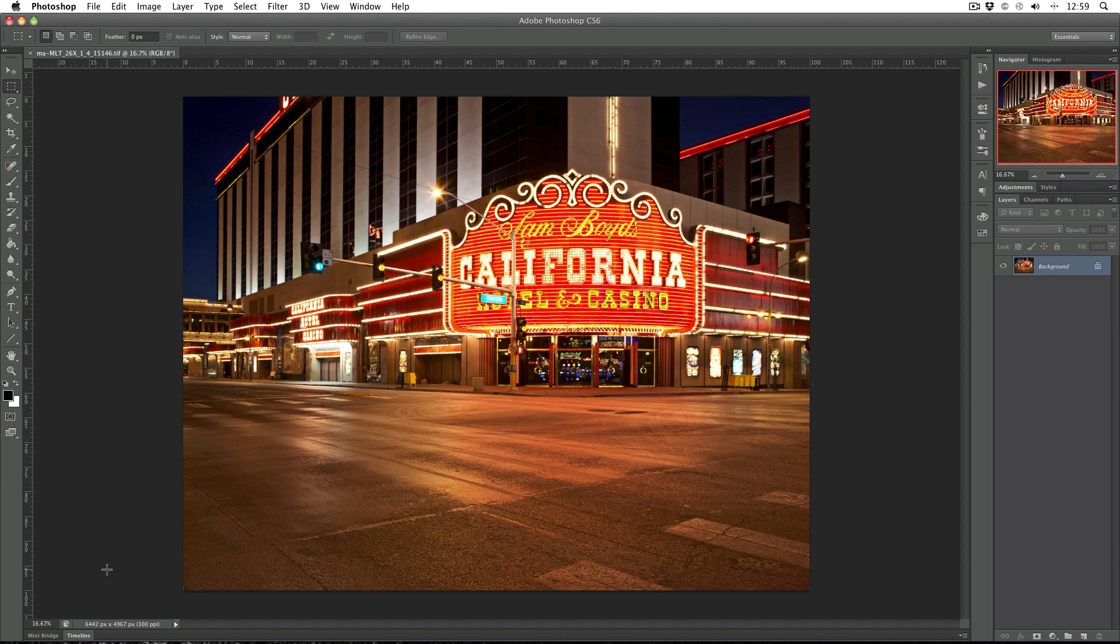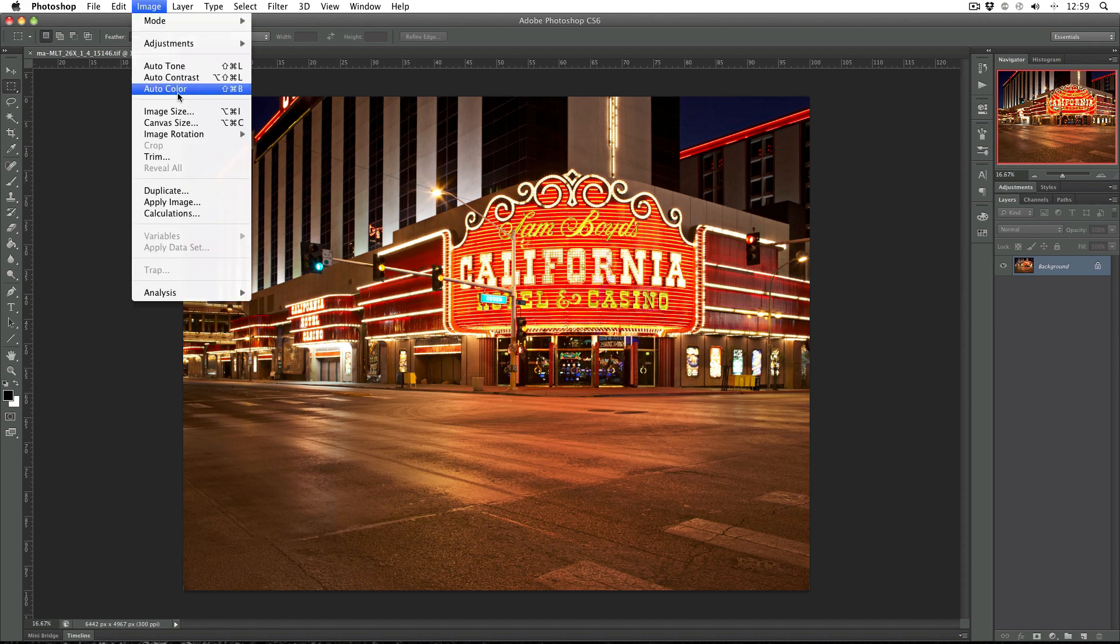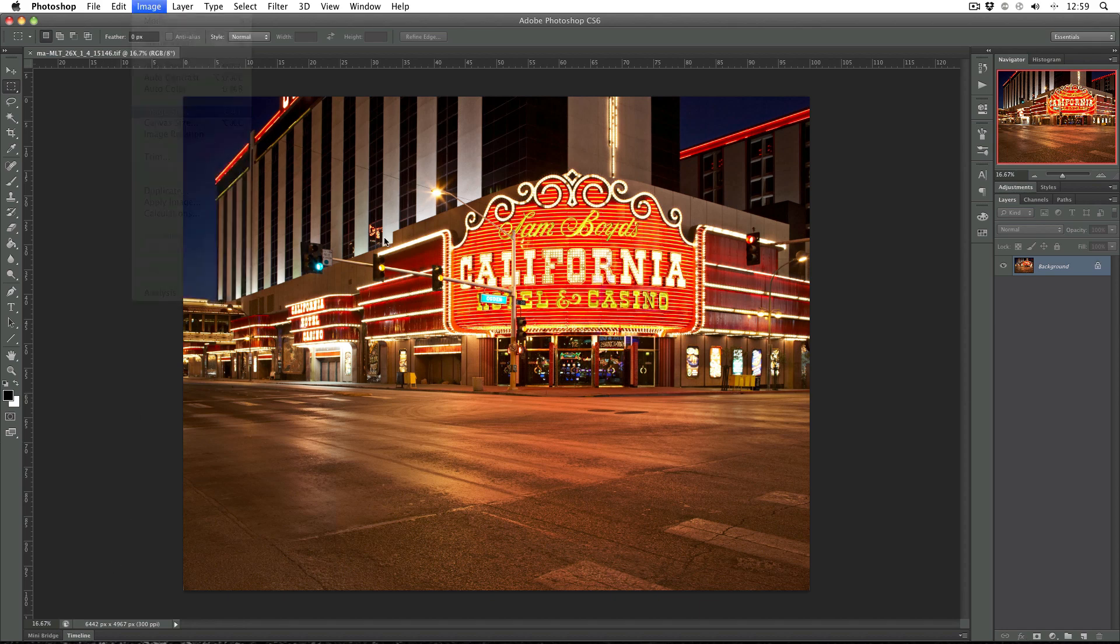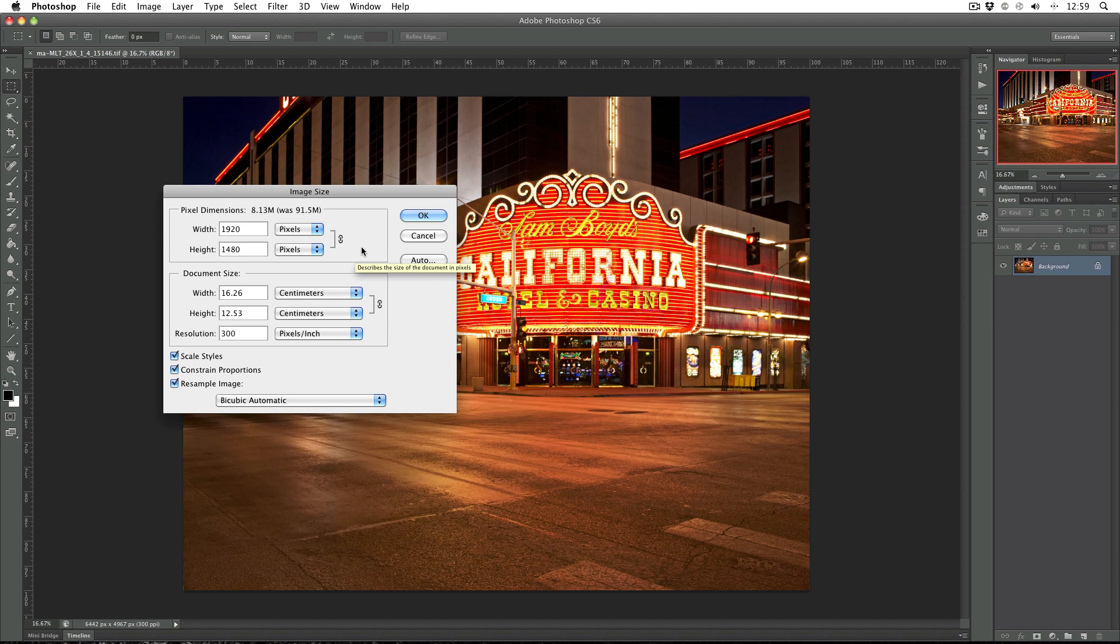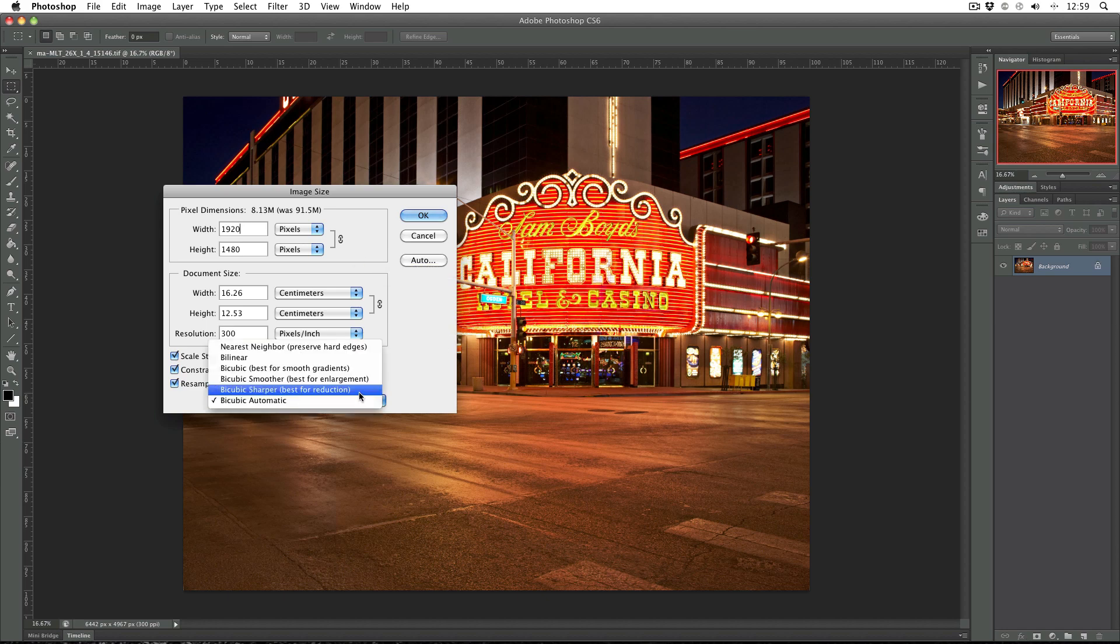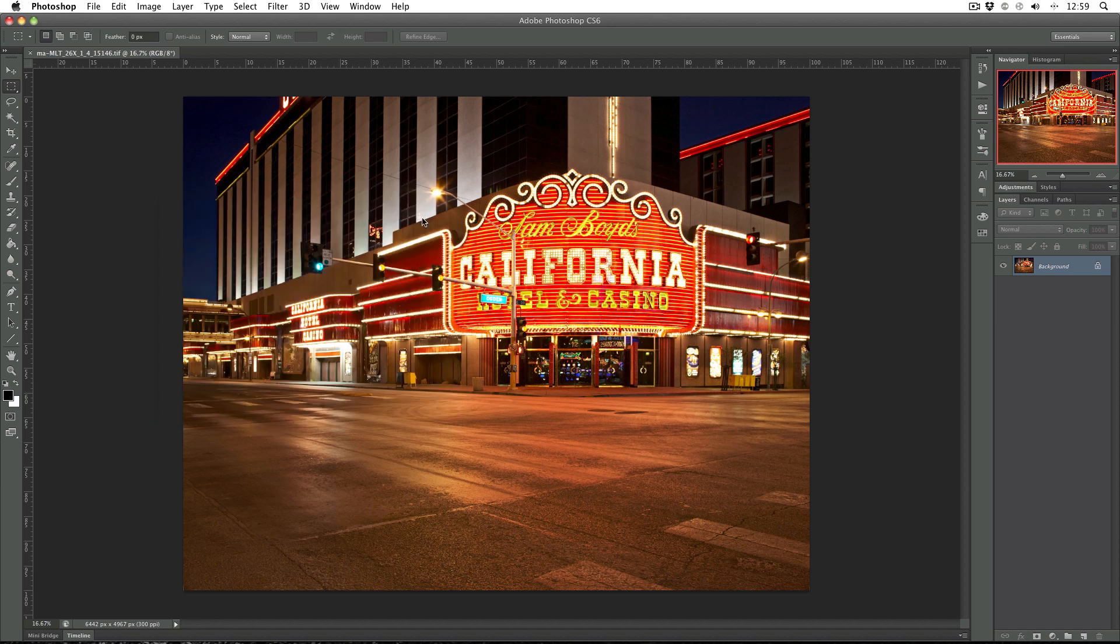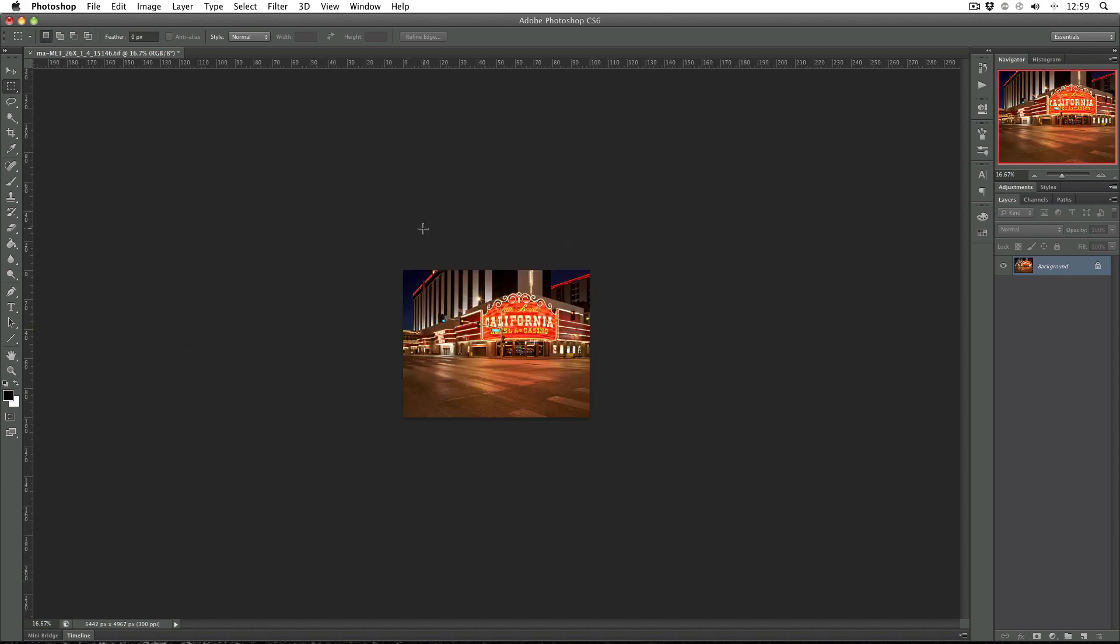In this case I'm going to use full HD 1920x1080. So first things first is image, image size and just pop in 1920 into the width. I'm going to leave that at everything else like it is. I might change the resampling to bicubic sharper, best for reduction. And then OK. And then I just end up with a smaller version of the image.